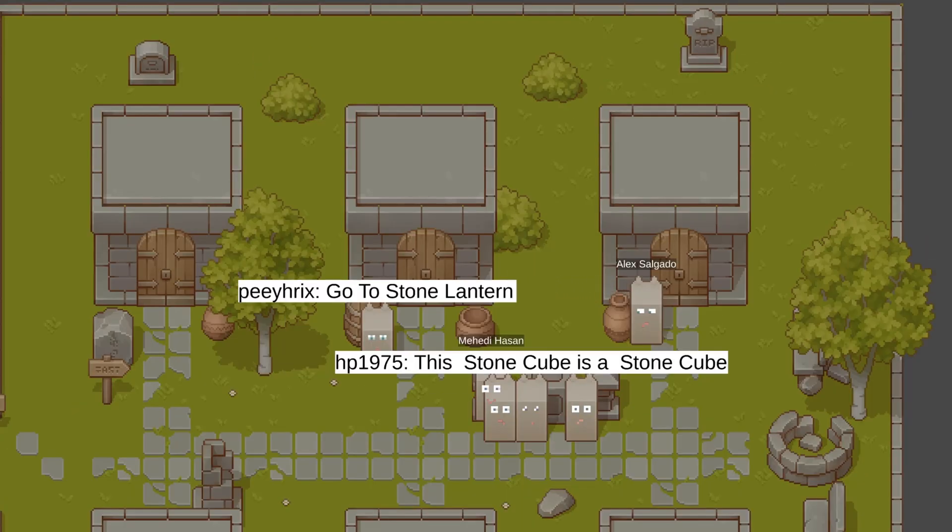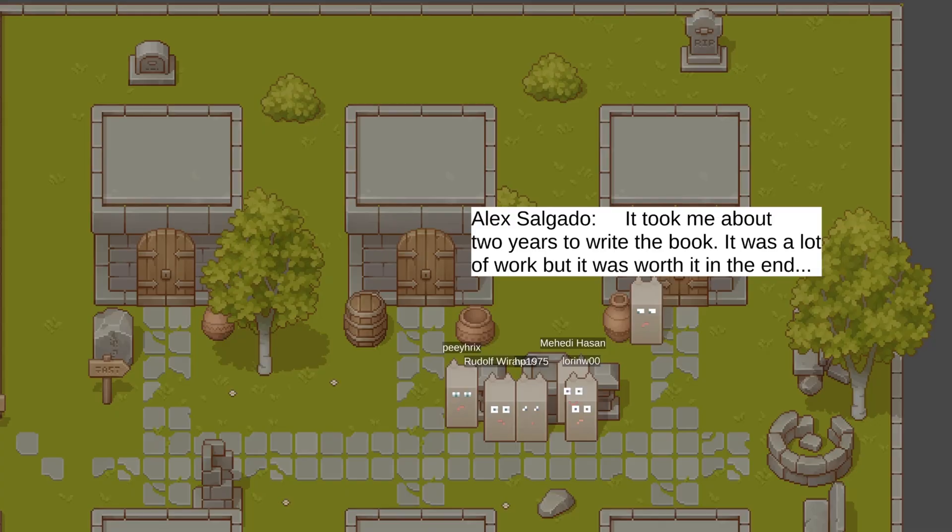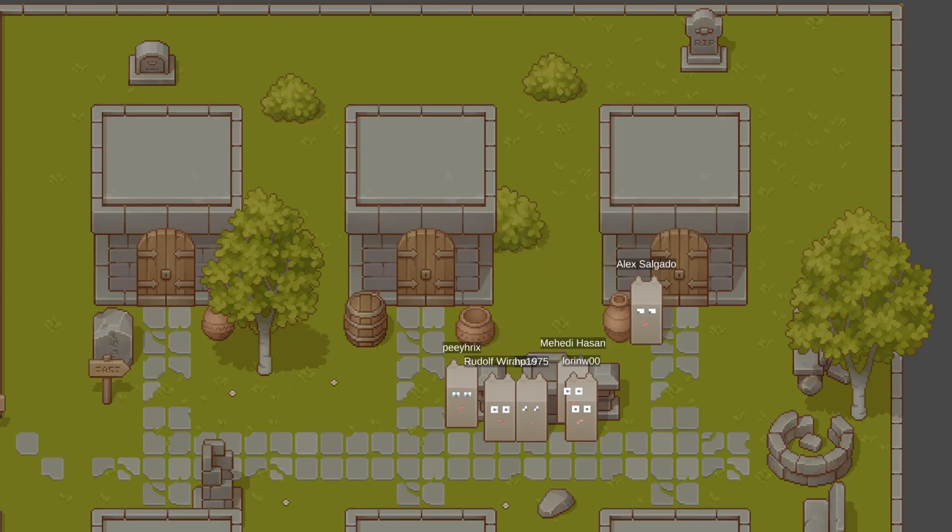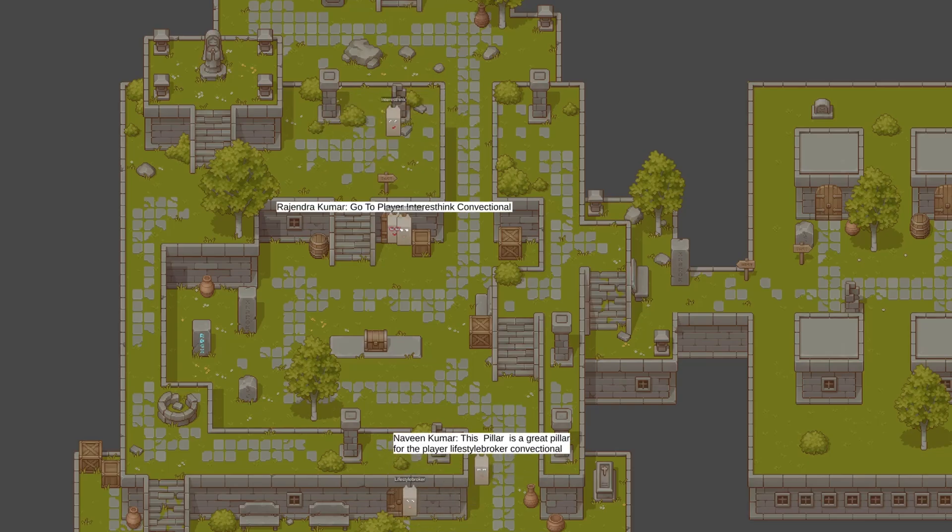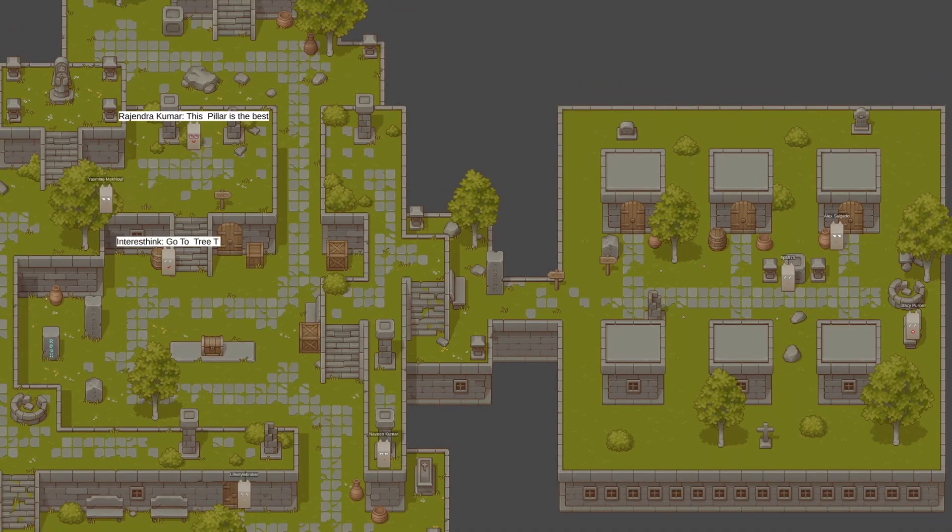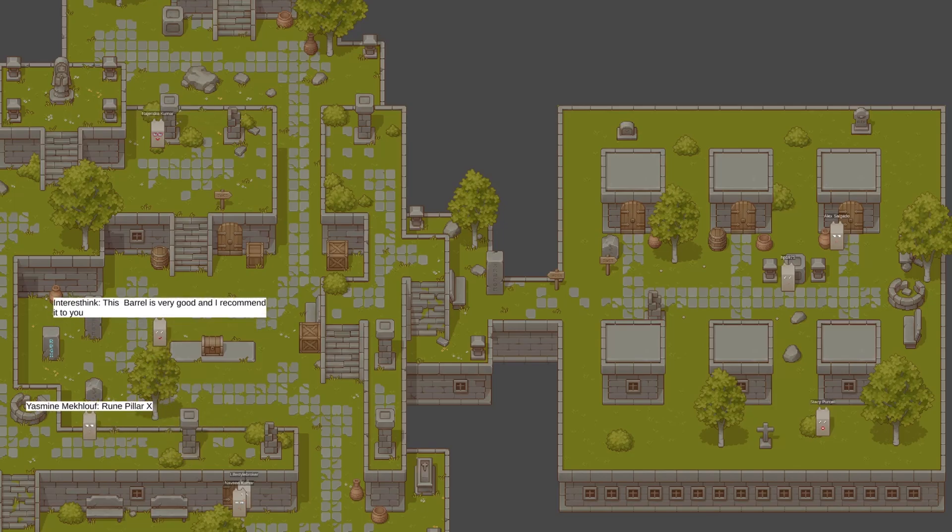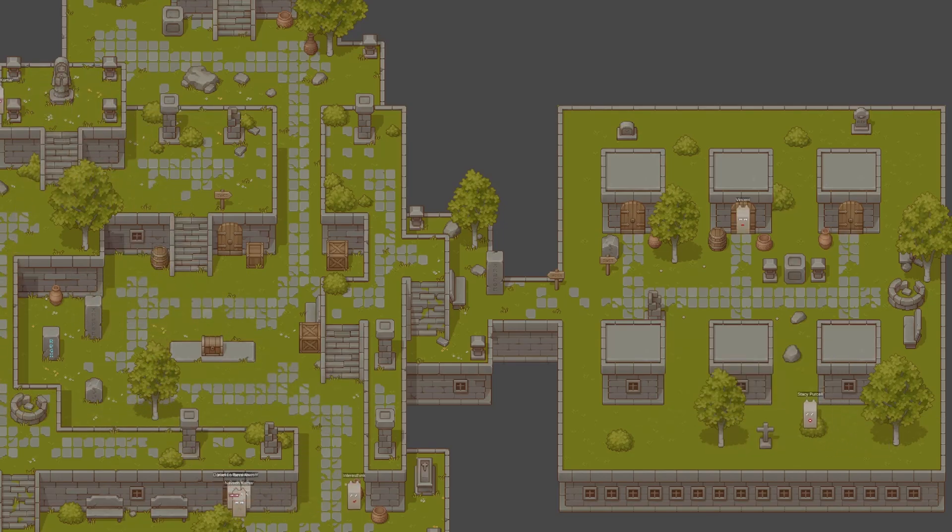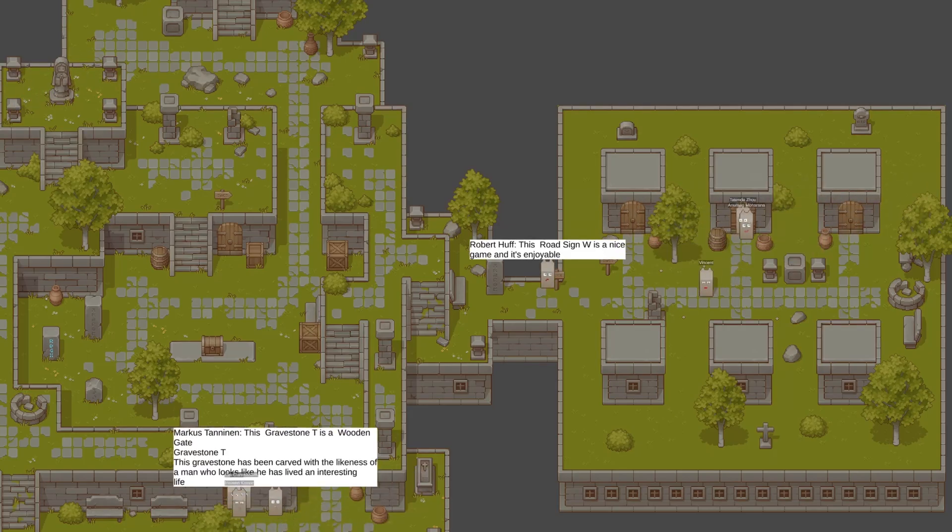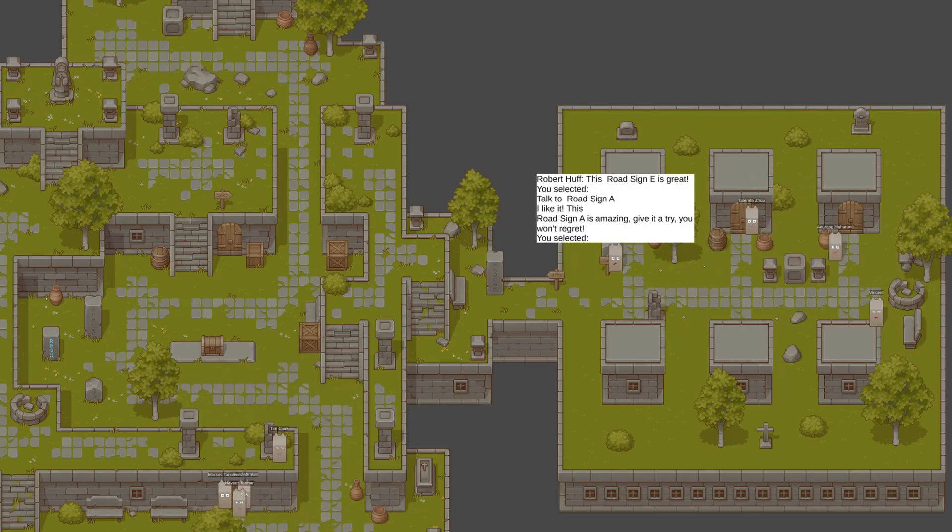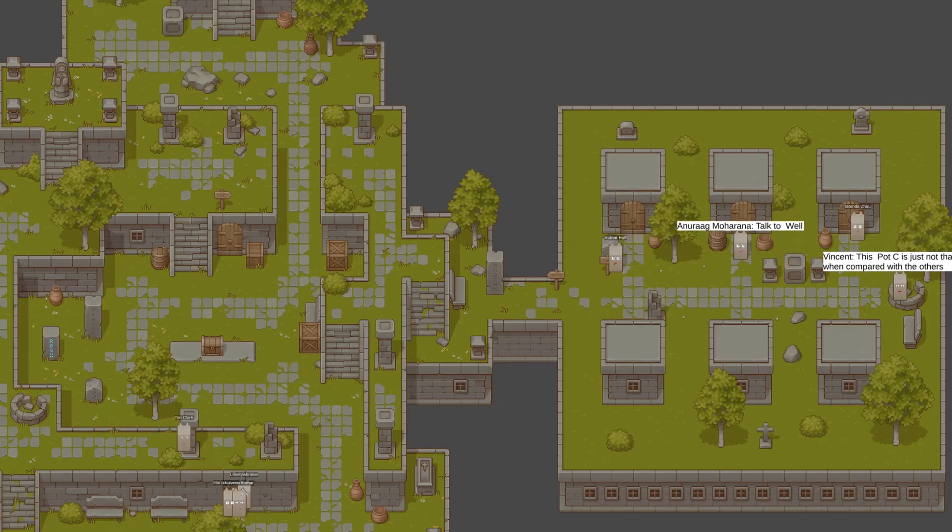This stone cube is a stone cube. For some reason, the AI is super introverted and they much prefer talking to things rather than each other. So we need to fast forward so much between conversations. Okay, at this point, I think I'll just stop talking for a few seconds and just let you guys enjoy those conversations.